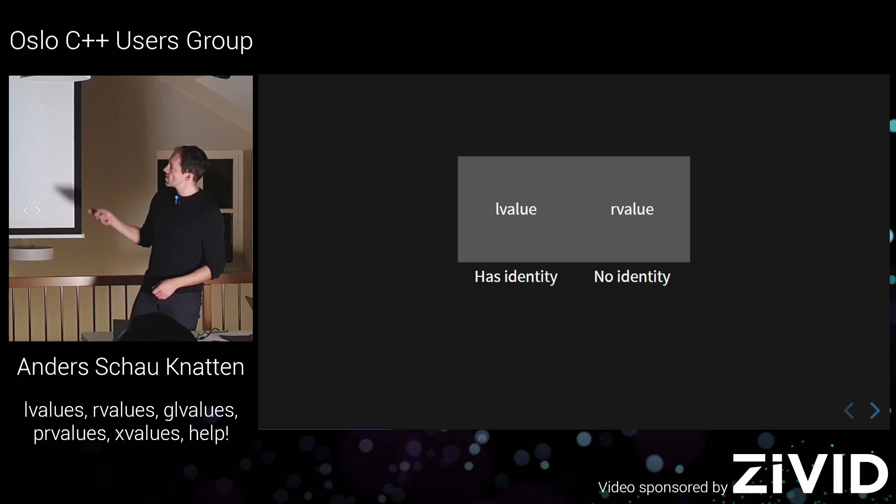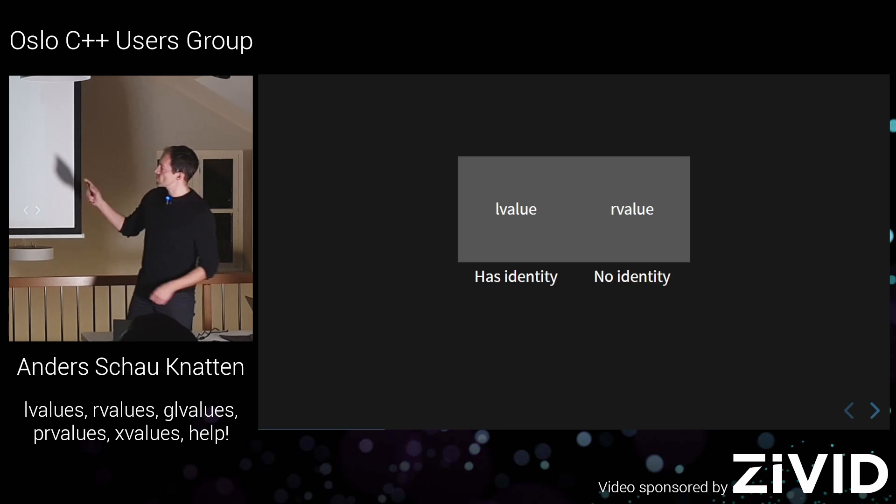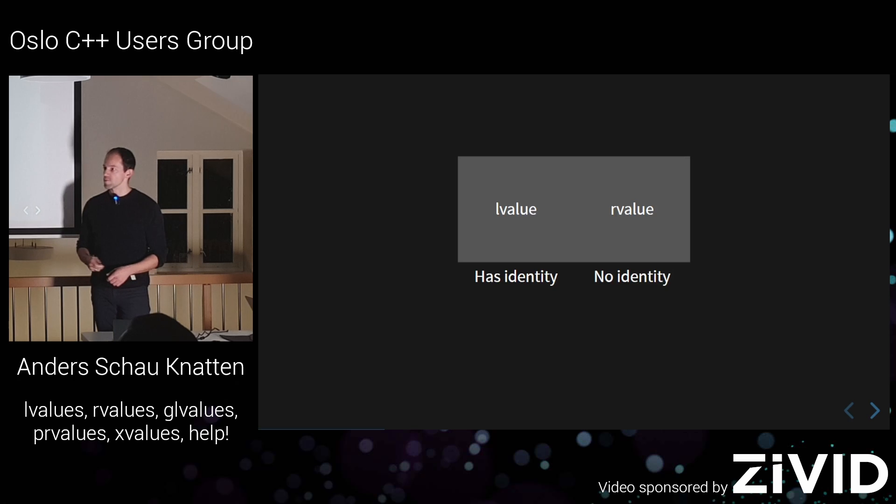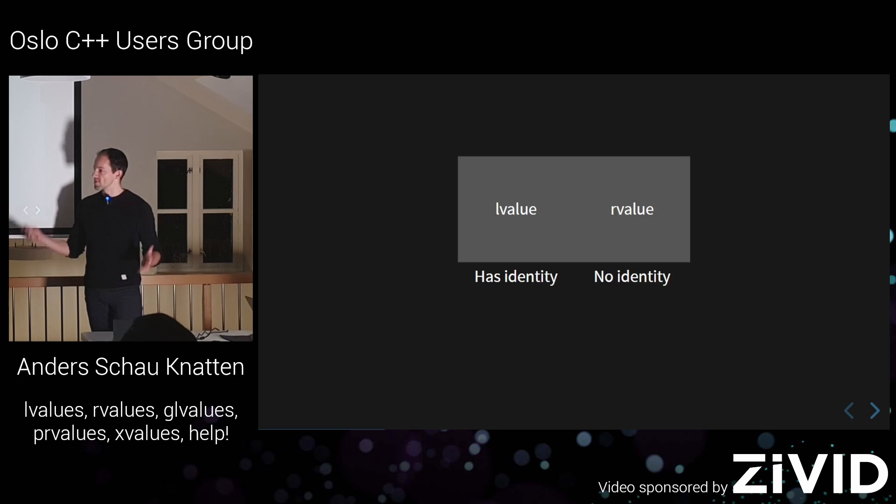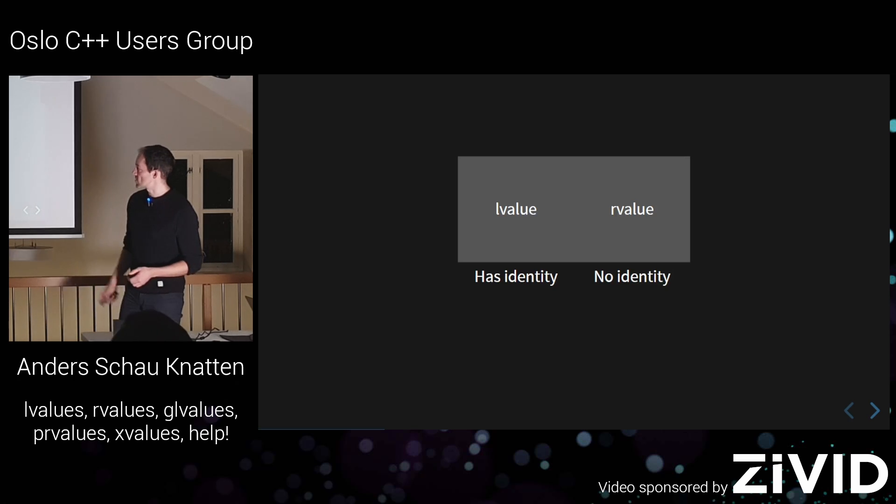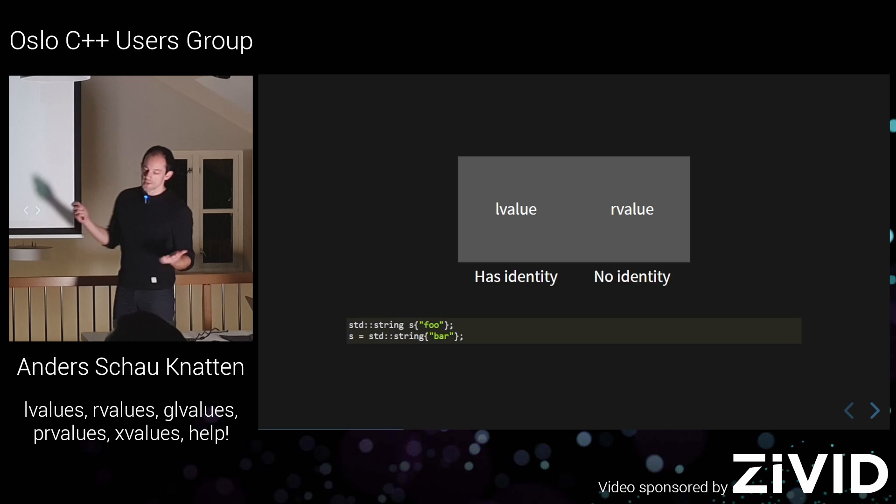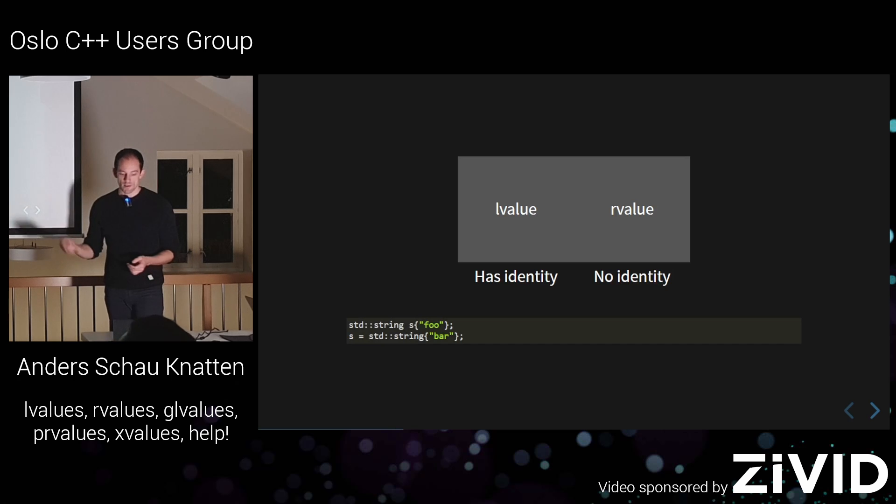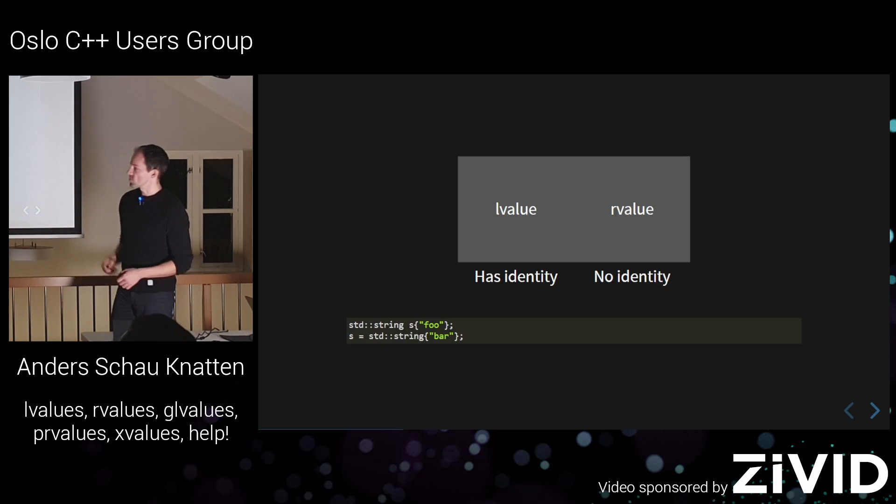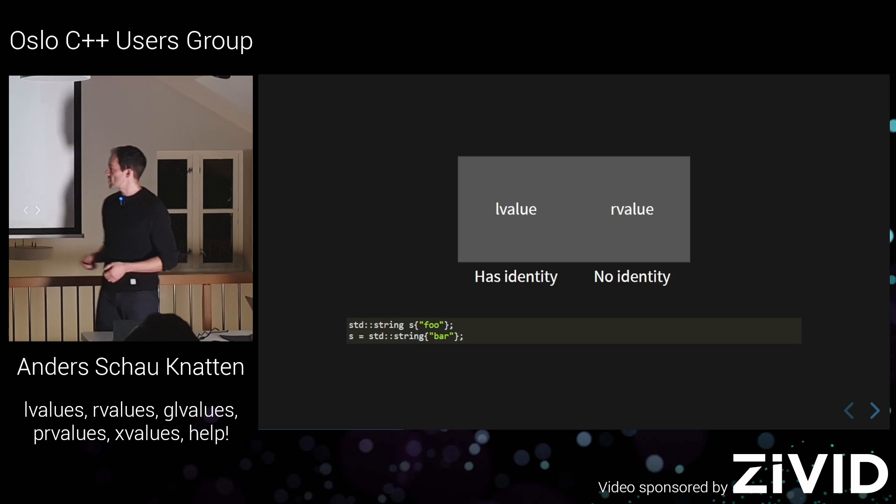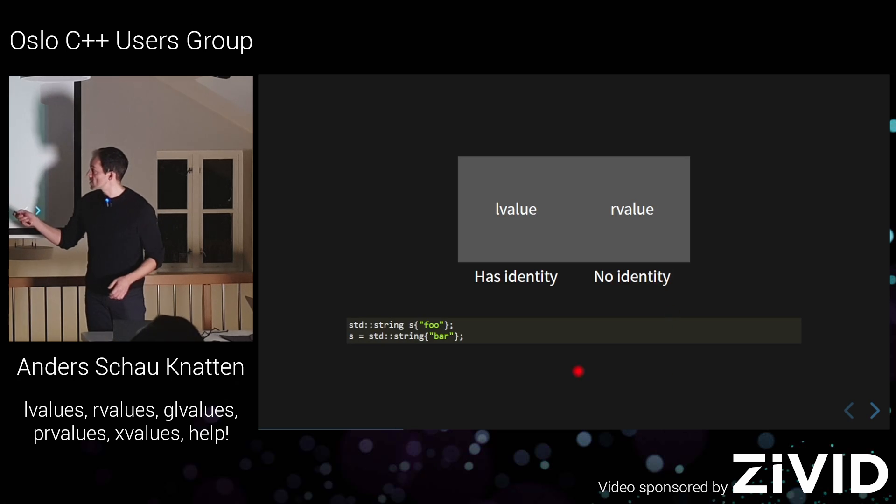And R value doesn't have an identity. Like there could still be some memory there. It could be a temporary in memory somewhere. So this is like the, so far, what you think are the good old days.